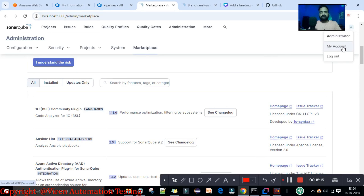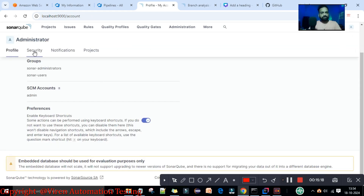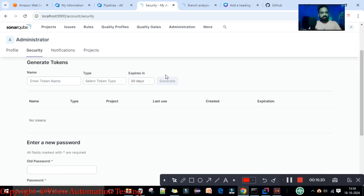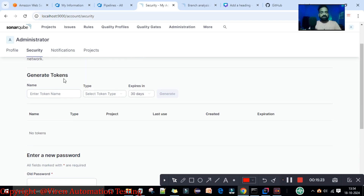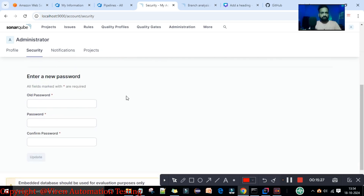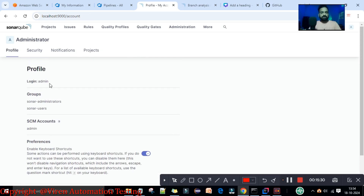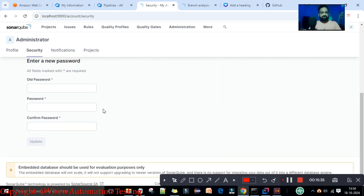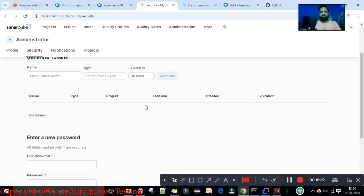To resolve this error, first go to the SonarQube server, then go to the user section, then under 'My Account' go to 'Security'. There you have two options: first you can generate a token, or second you can enter a new password. If you look at the profile, the login is 'admin'. By default the credentials were admin/admin, but once you set a new password you should remember it to log in to this localhost server.